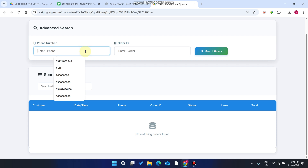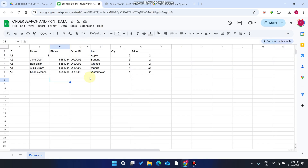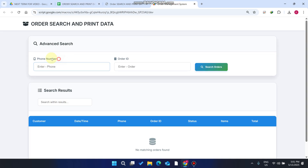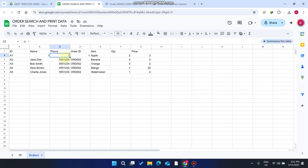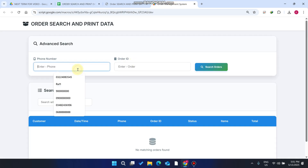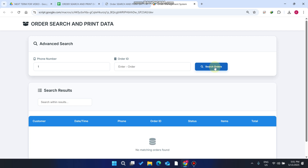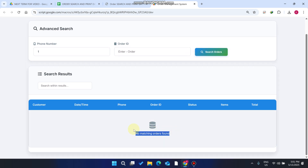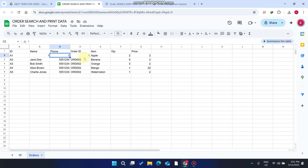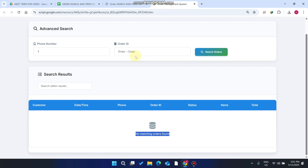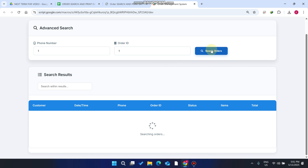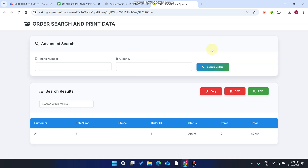We use Google Sheets as a database. To search an order, you need to enter your phone number and the order ID. If you paste only the phone number and click 'Search Order', it again says 'No matching records found'. You also need to copy your order ID and enter it before clicking search.